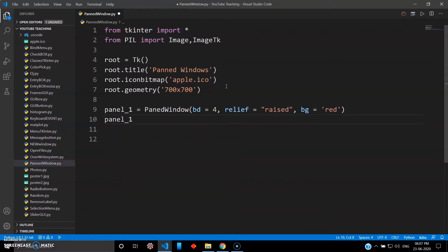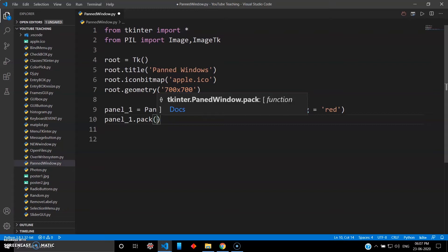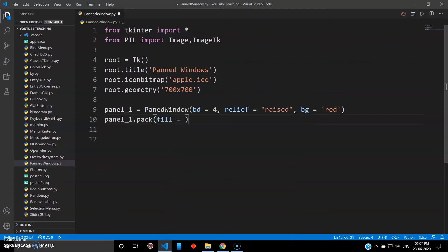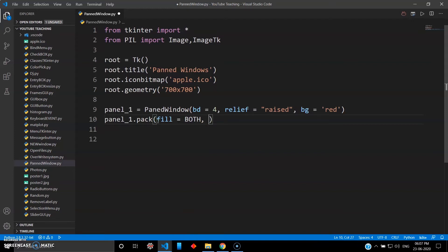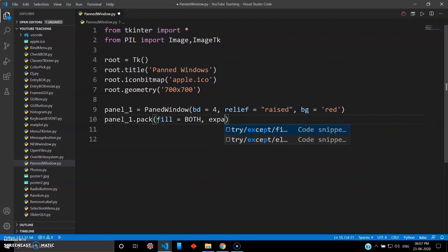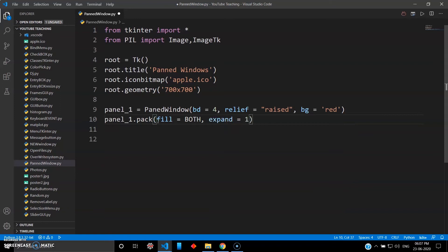You have to pack panel one, so give pack(). Inside pack, I want this panel to fill the complete window — my window is 700 by 700. So I'll give fill='both' and expand=1. This will completely pack it in the 700 by 700 format. That was your master panel.